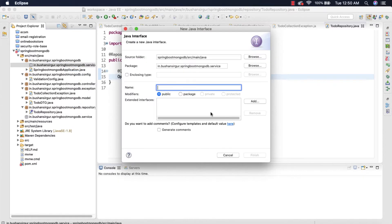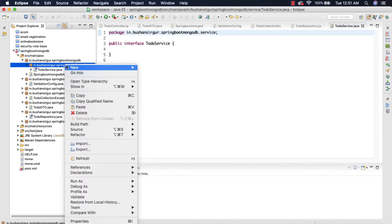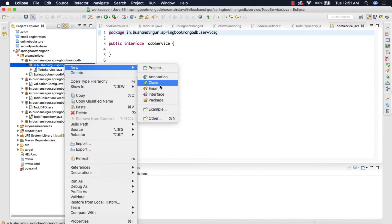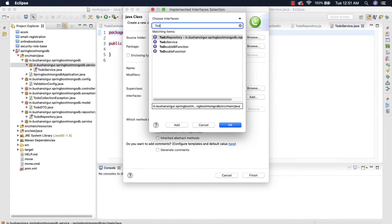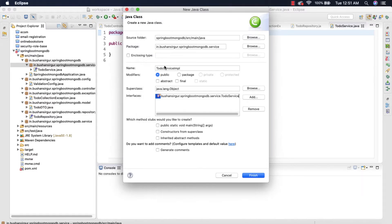I'm going to create an interface and I'm going to call this 'ToDoService'. And I'm going to create an implementation class for that called 'ToDoServiceImpl'. This is going to extend the interface which is 'ToDoService' — and click Finish.